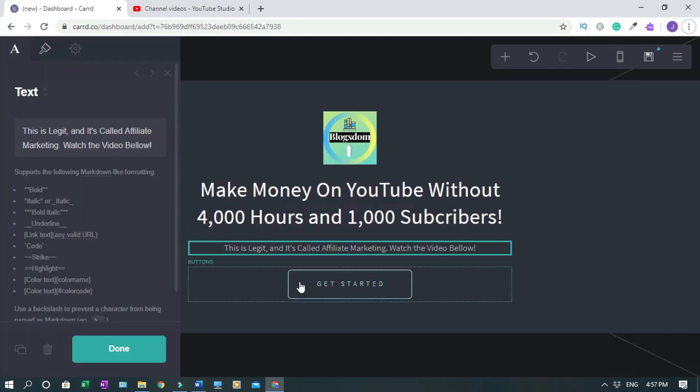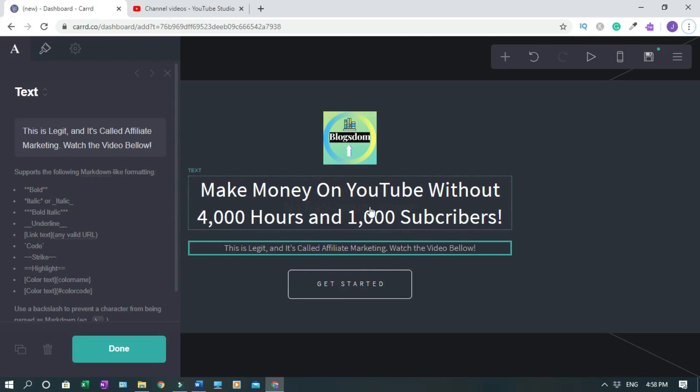Click on this and I'll pause it and I'll do it quick. So this is my test: This is legit and it's called affiliate marketing, watch the video below. I'm gonna make this bold as well.